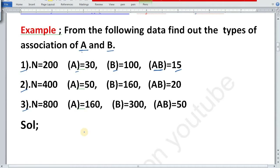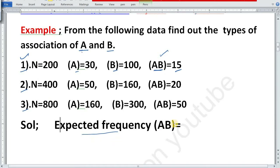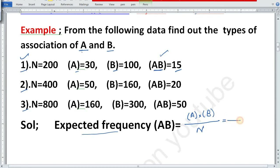I have the formula which you should know. We need to find the Expected Frequency. When expected frequency and actual frequency are the same, we can say they are independent. For the first part, the expected frequency of AB is calculated by multiplying the frequency of A into frequency of B, divided by N.